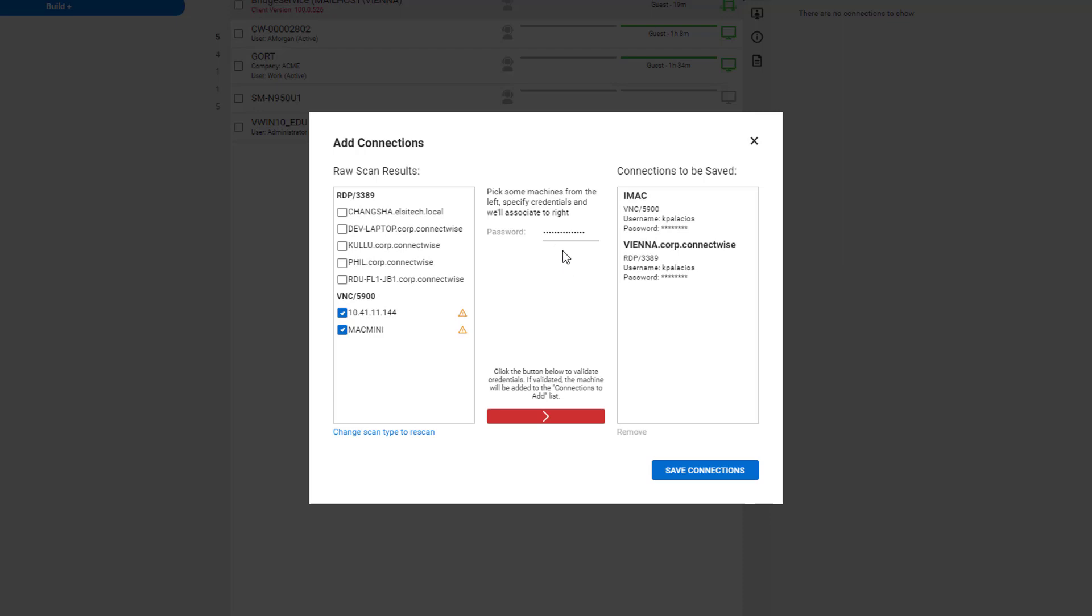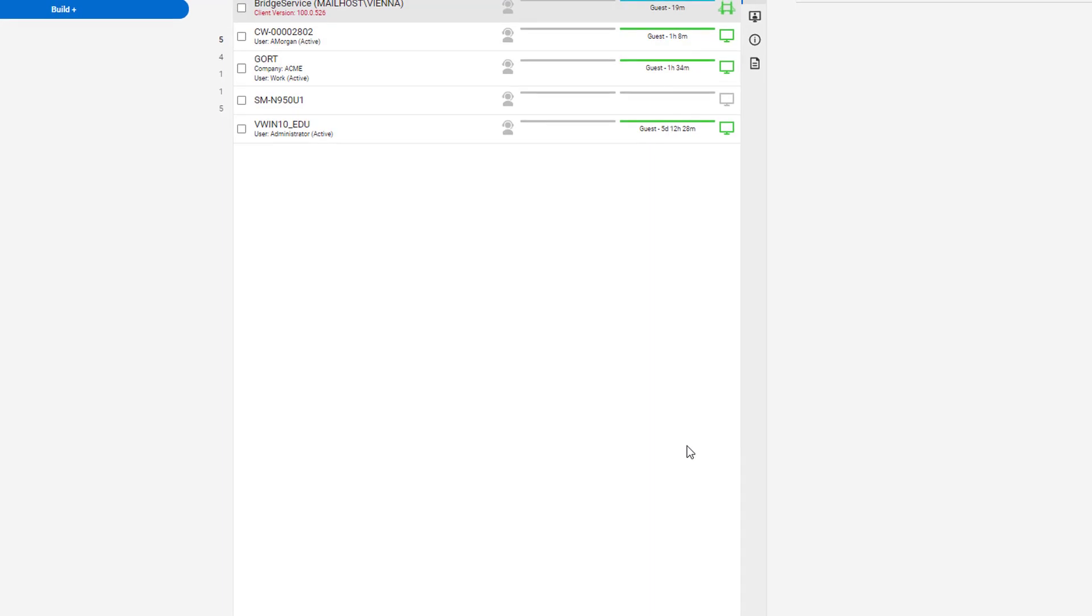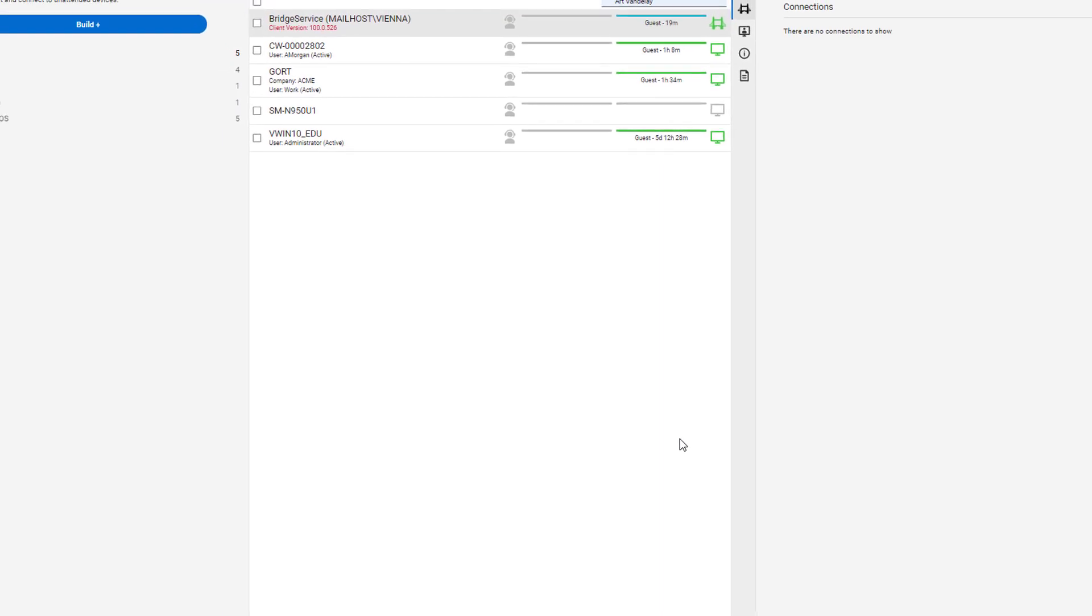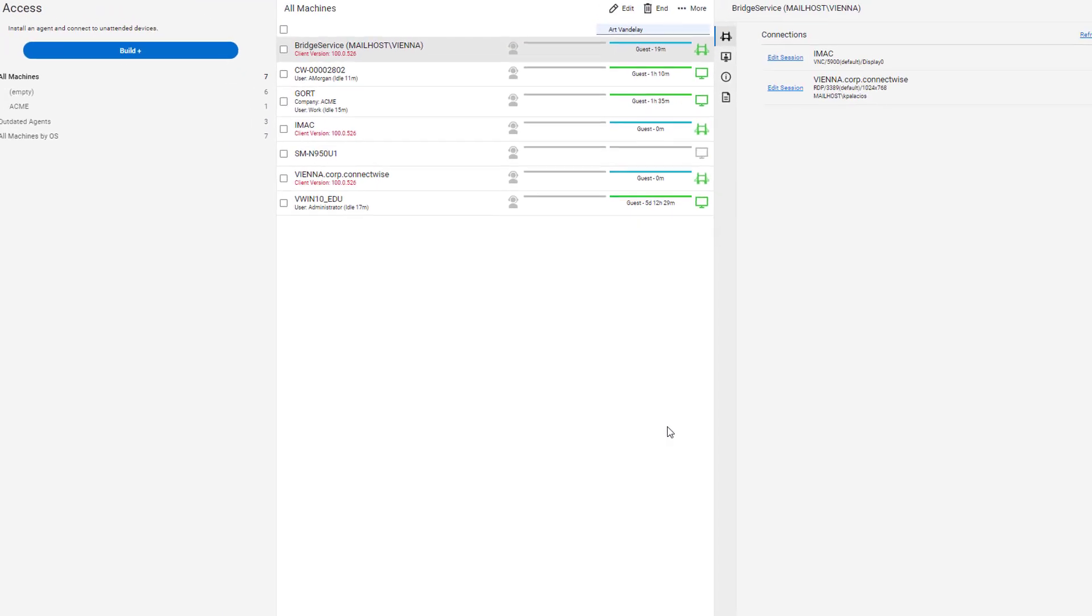Once you have added all the connections, hit save connections and this will create sessions for each of the connections that you made.